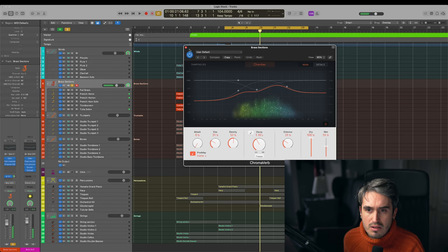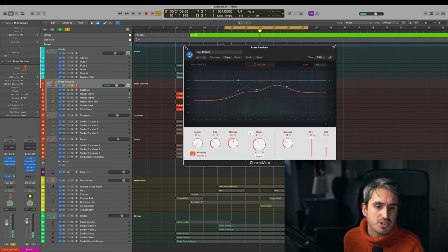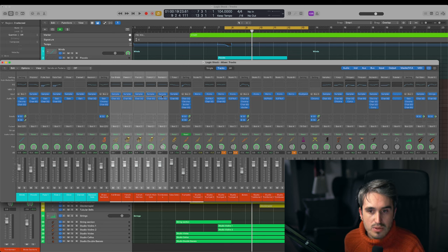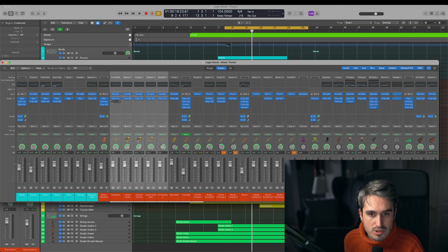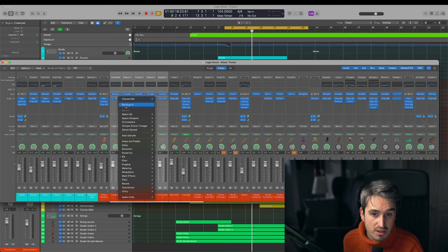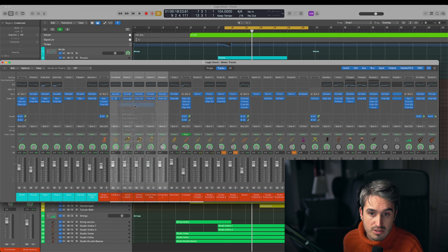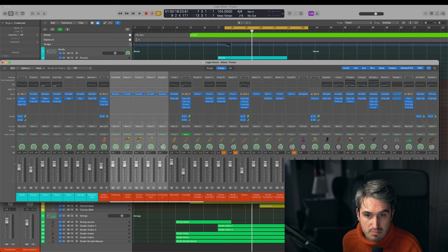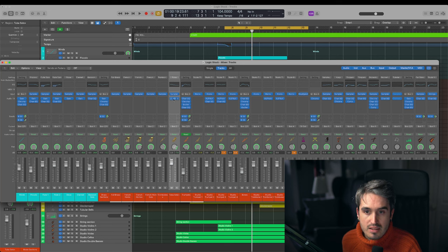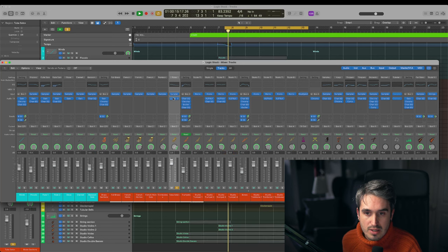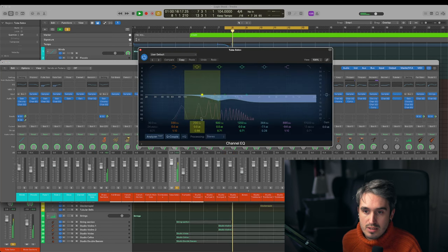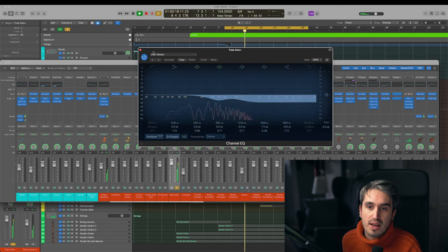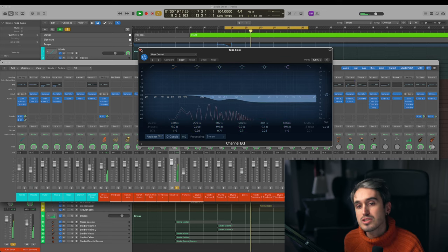Yeah, it doesn't do much. And for the biggest part, all these channel EQs are empty. There's no data in it, as you can see it's a flat line, so I can just basically disable them except for the tuba. So what I did for this was just cutting a little bit of the highs, just giving it a little bit more depth.